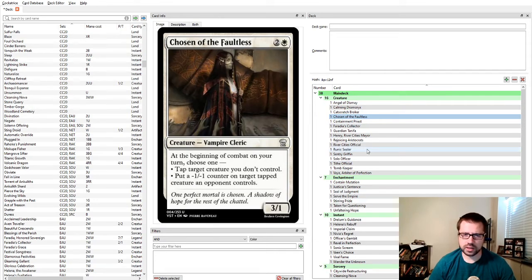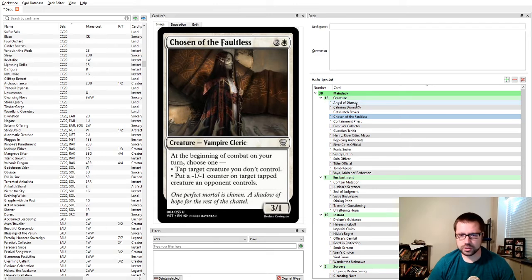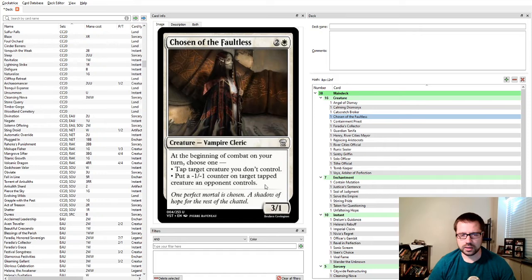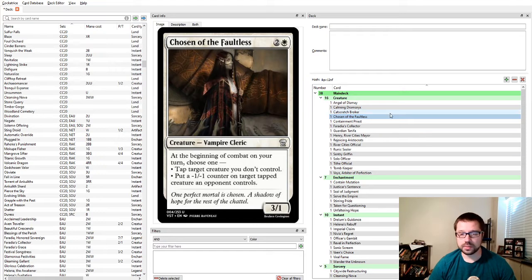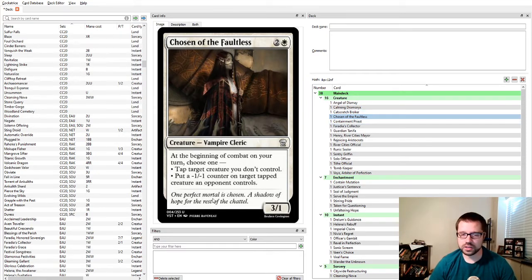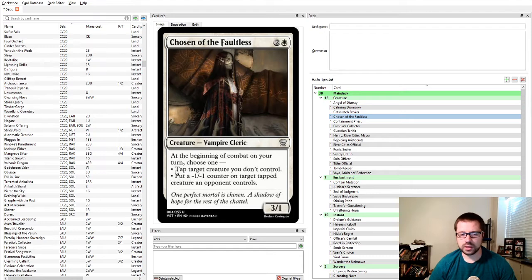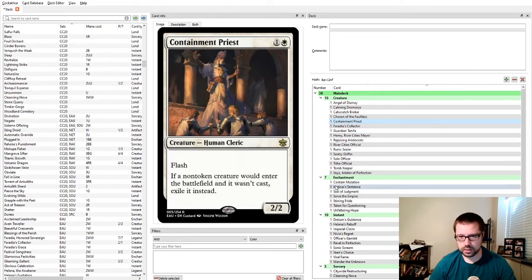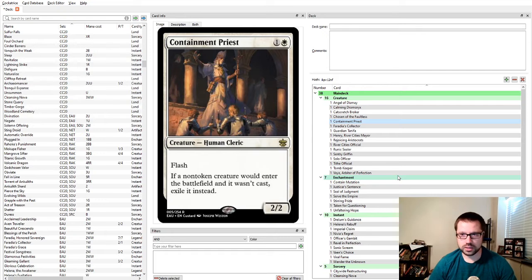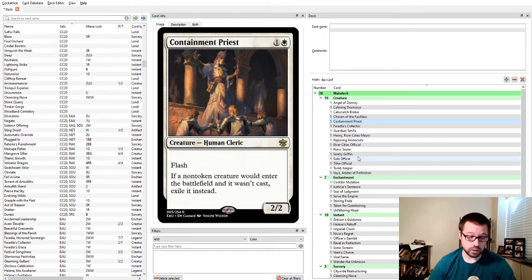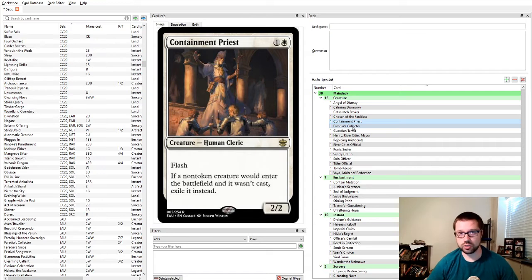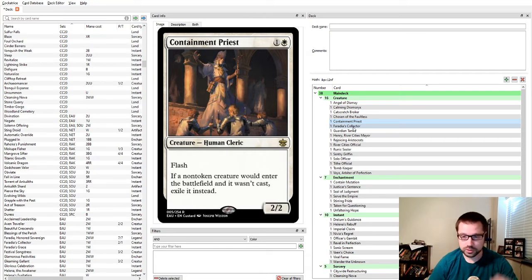Cat Scratch Broker removes enchantments while putting board presence down with the card. The issue is if they have multiple enchantments, like with Harmonize together, they've got a whole bunch of different enchantments out there, and they will not sacrifice the one that you want them to most of the time. Chosen the Faultless is similar to Angel of Dismay, except it comes down turn three and it repeats. If they attack you, they're going to have to expect to get a counter on that thing later.